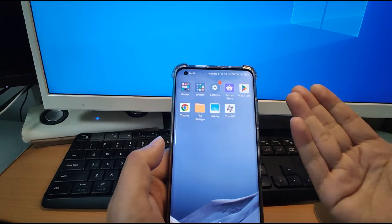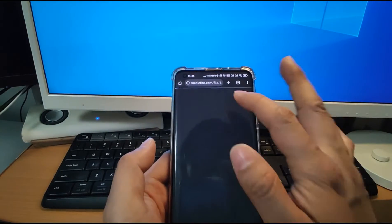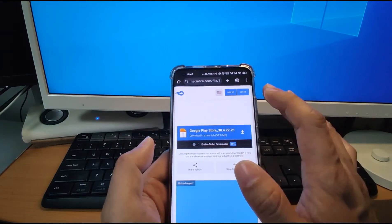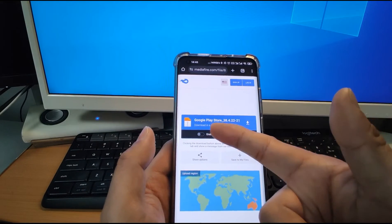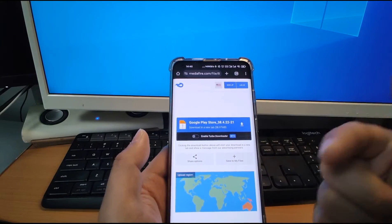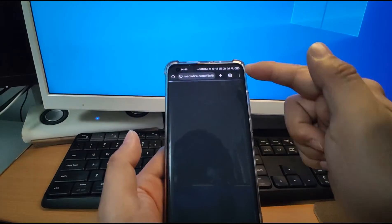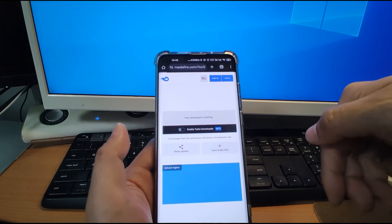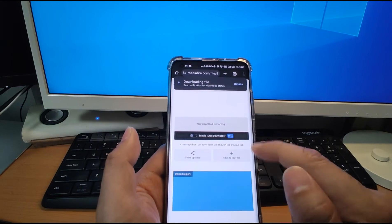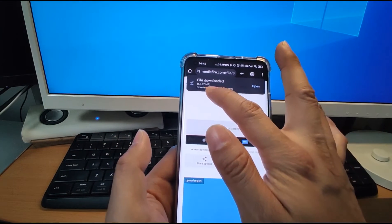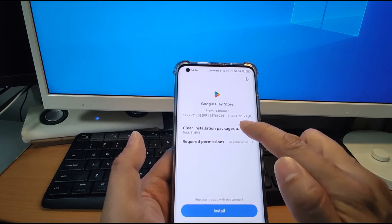Next step: how can we update the Play Store? Go to Chrome and open the link — I already put it in the video description below for you to download the latest version of the Google Play Store. I click download; it downloads very fast. File finished downloading — click open to install the latest version.